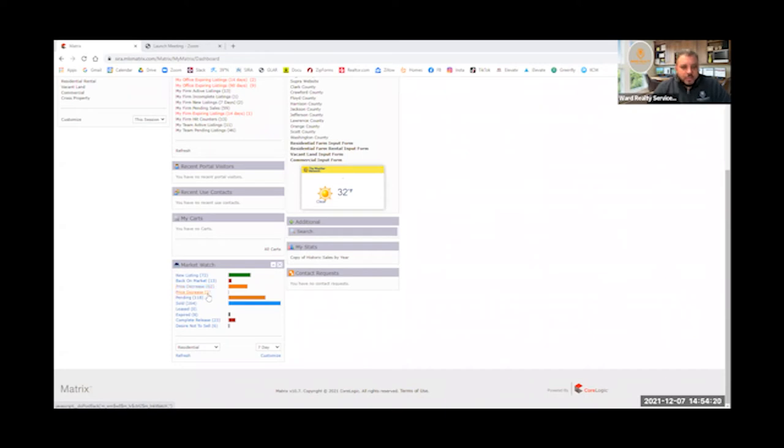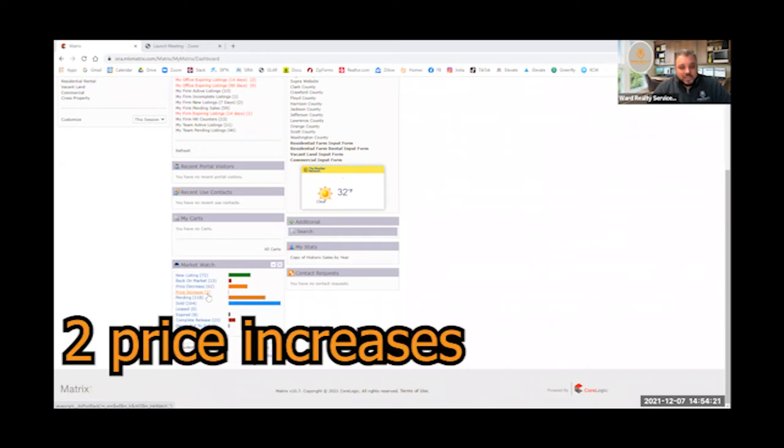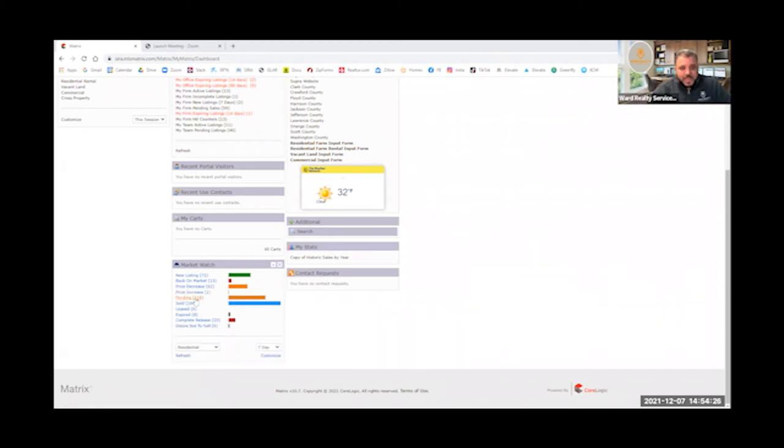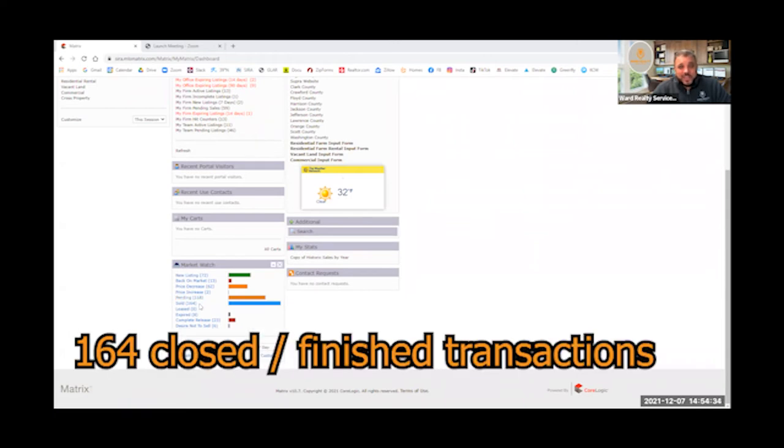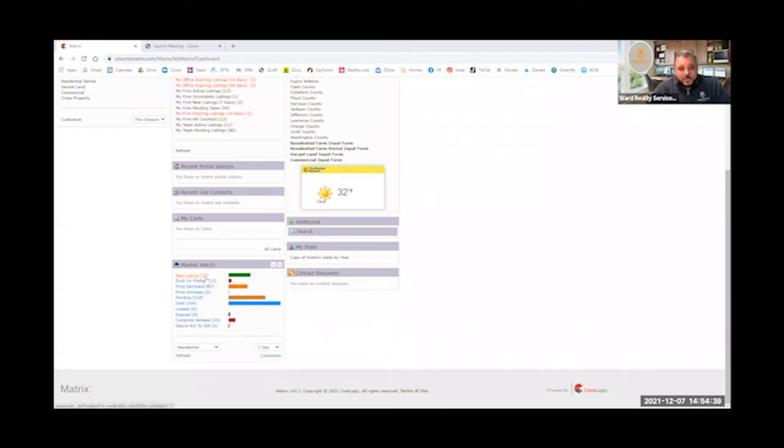We have had two price increases that is generally due to new construction and doing some add-ons. So in the last seven days we have pended, we've had accepted offers on 118 properties and then sold and closed another 164, which is crazy because we've only bringing 72 onto the market right now.